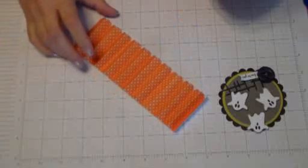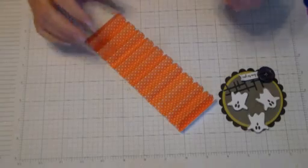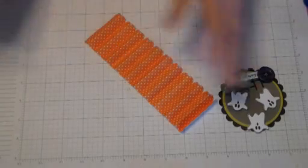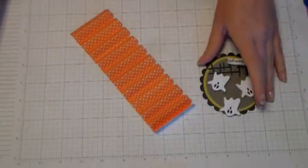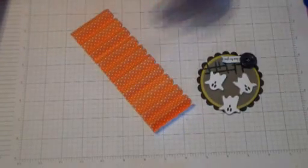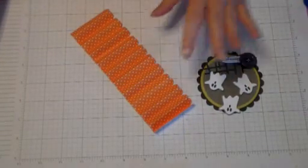Hey guys, it's Marissa at Kitchen Table Stamper. I'm coming to you today with another rosette tutorial.